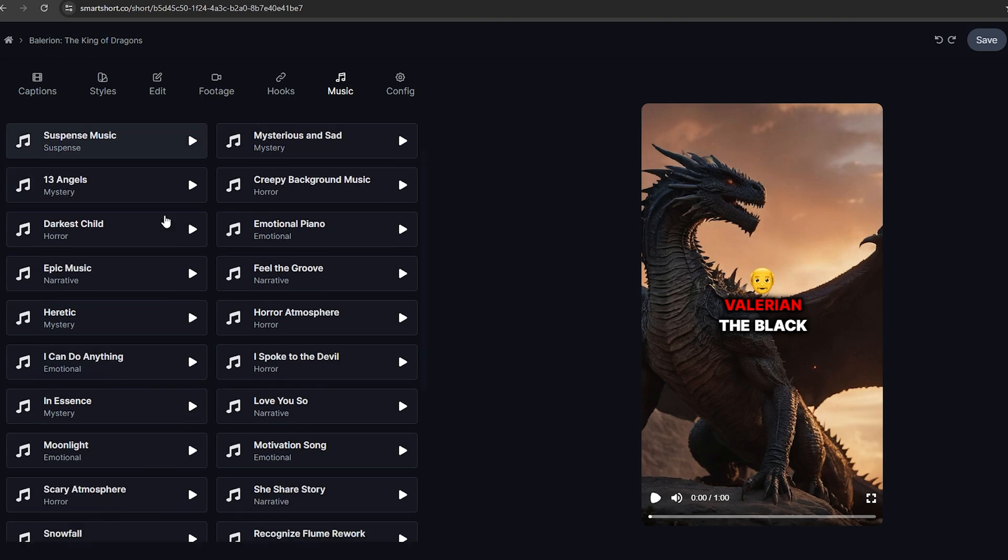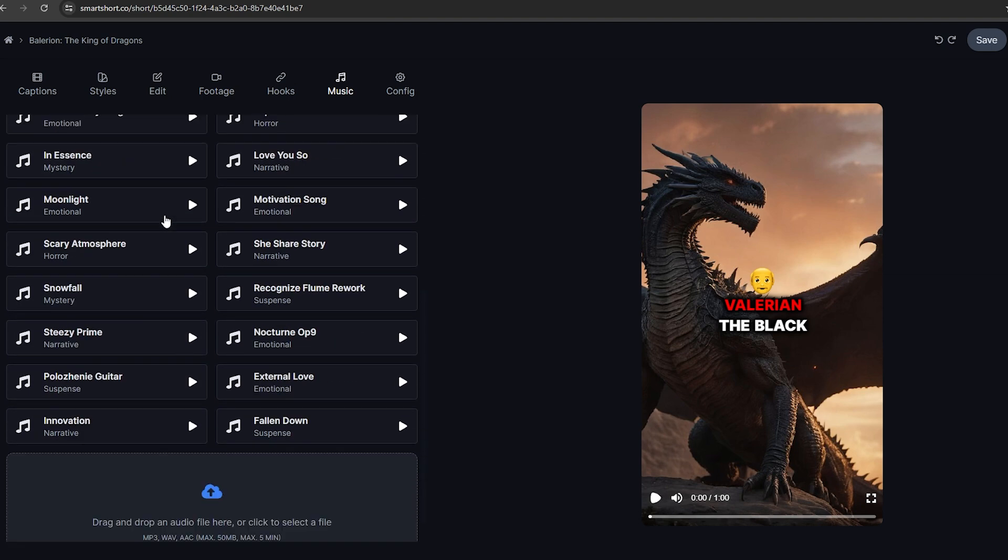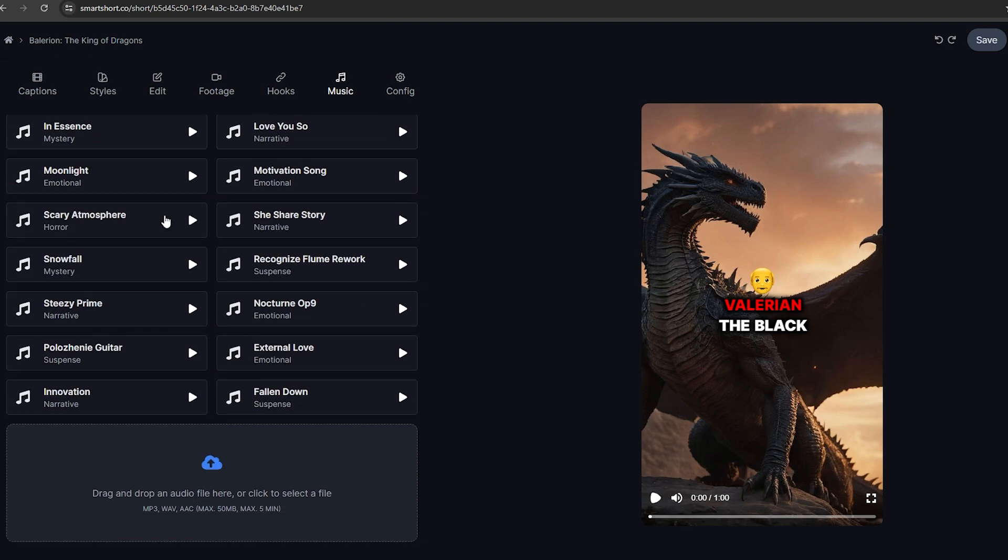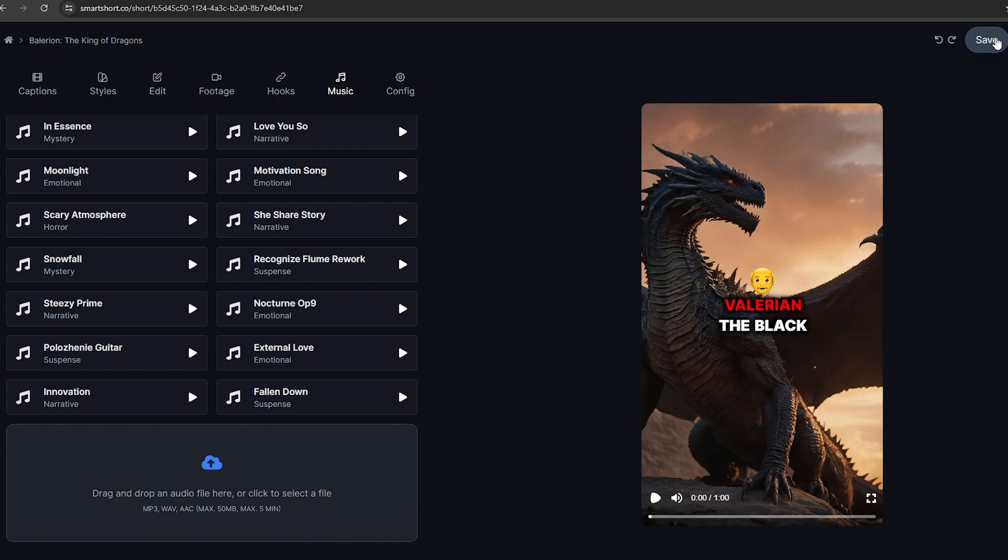And finally, you can add a background music using this option. There are several background music available here. You can add mysterious background music to this video if you want. You can just upload an external music to this and add it to your video. After you edit all the details, click this save button and download the video.